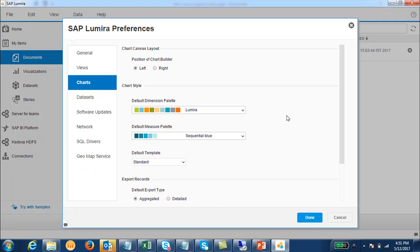You also have the option of setting up the export records option, like whether the default exported type should be aggregated or detailed. If you want the data to be aggregated automatically you can set it as aggregated, and if you want to show it as detailed you can set it as detailed.